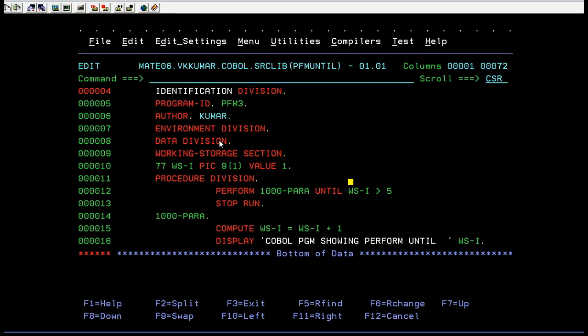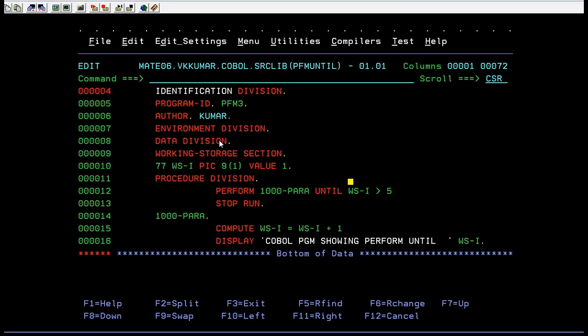If there are no conditions, then you directly go for perform times. Perform until is mainly used for conditions like if condition is true statement or bypassed, or statement will be executed. So based on the condition you have to use it.